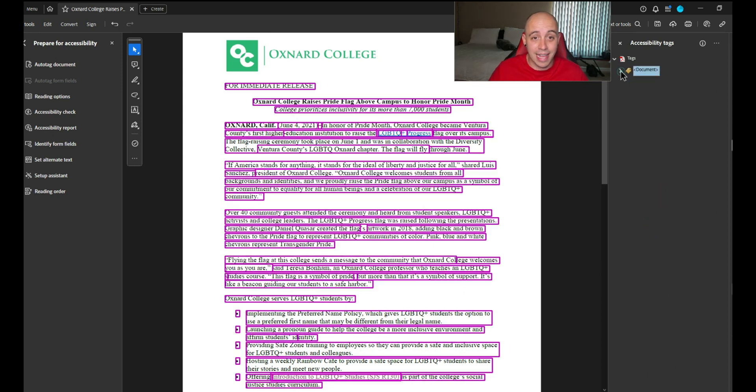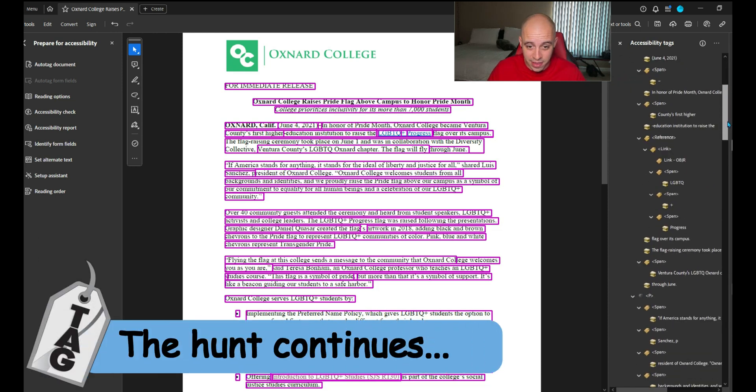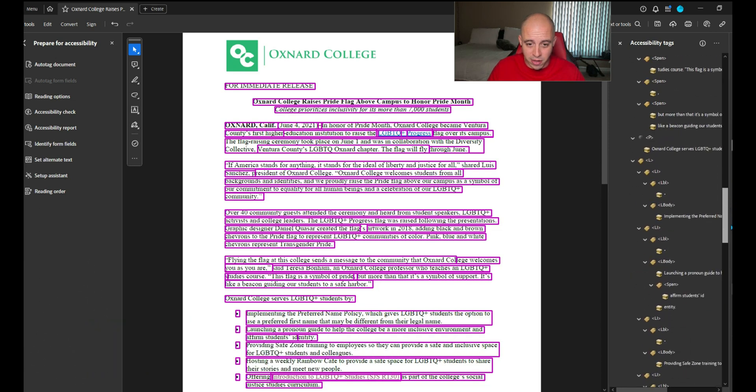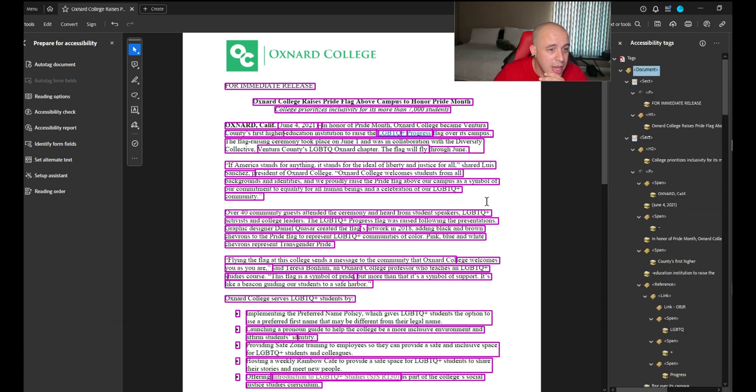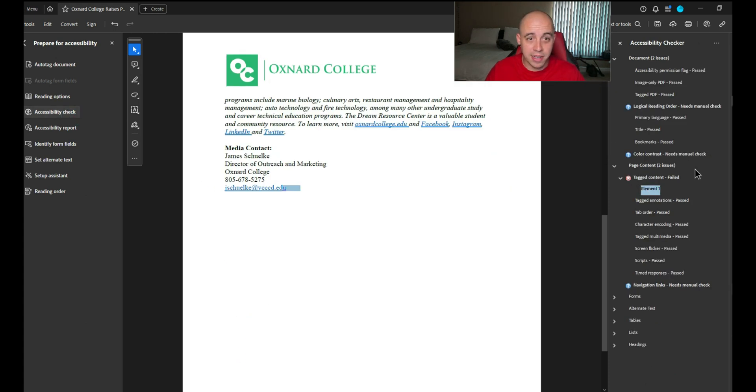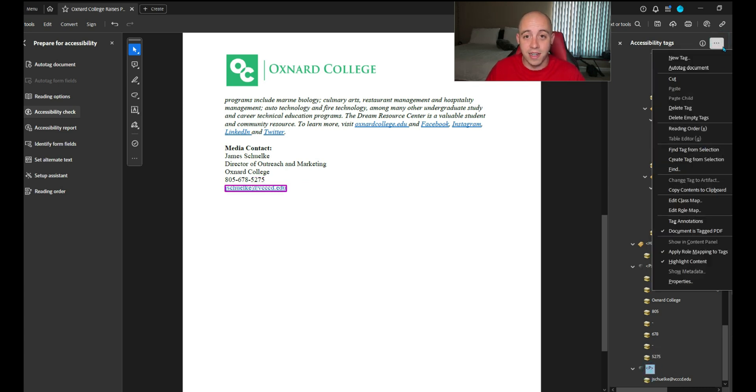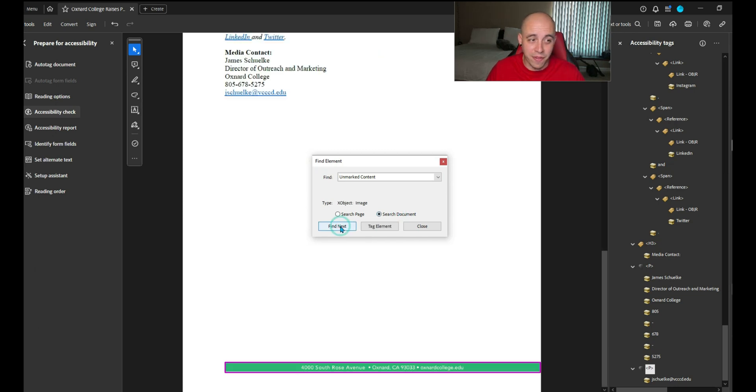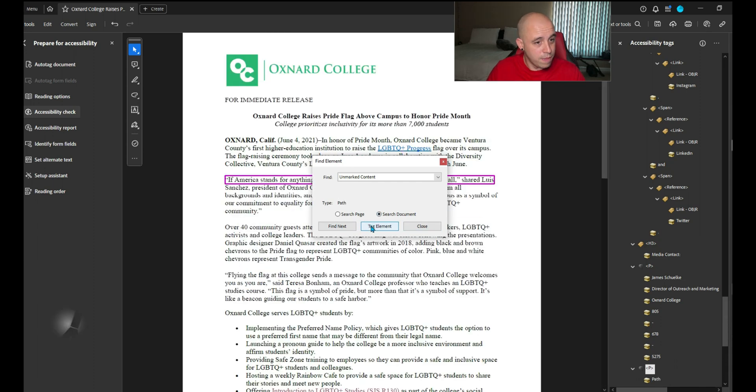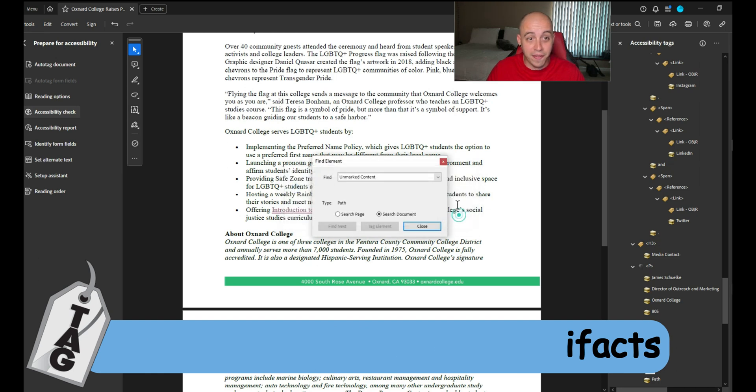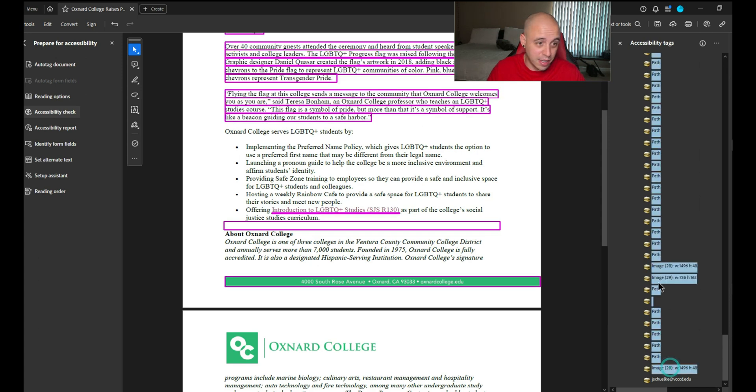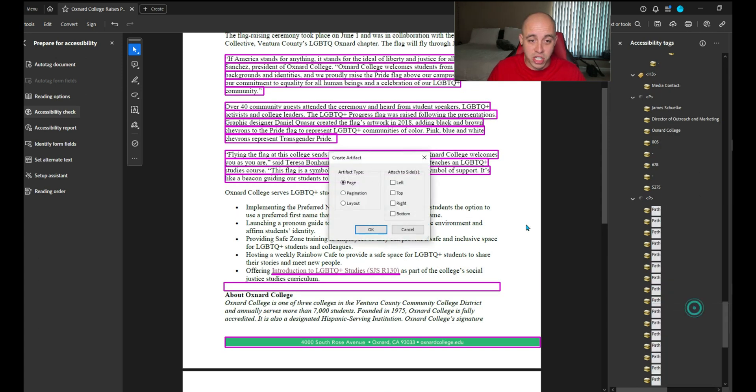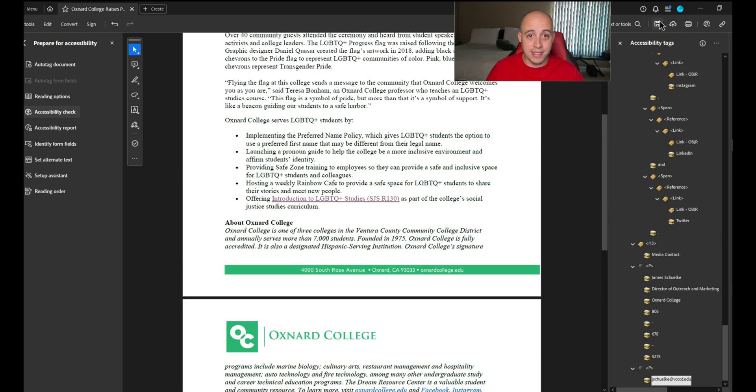So I'm going to collapse the document tag, hold the control key and expand the entire thing so that I can find that link OBJR. I'm just doing a visual scan of the tags panel to try to find it, or somehow it was deleted out. Let's go ahead and run the accessibility checker one more time. Now we've got a tagged content failed. We're going to select all of this random junk that it picked up and we're going to right click and select change tag to artifact. Let's go ahead and save it.